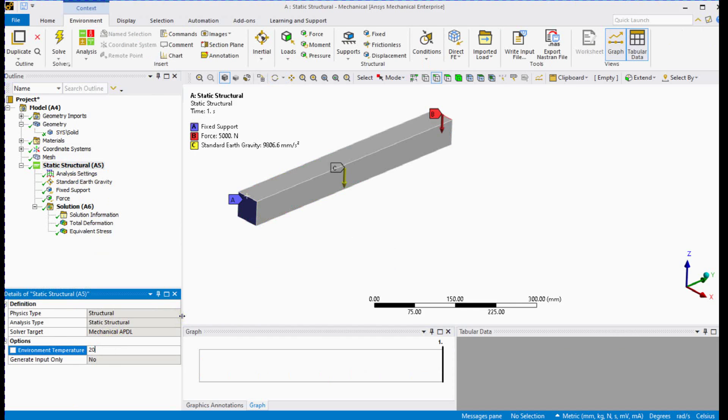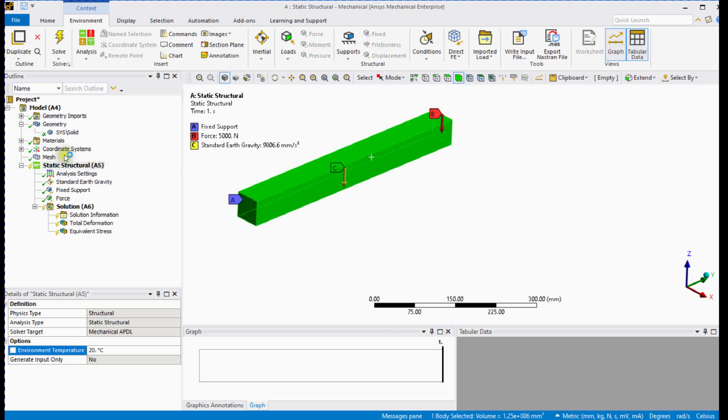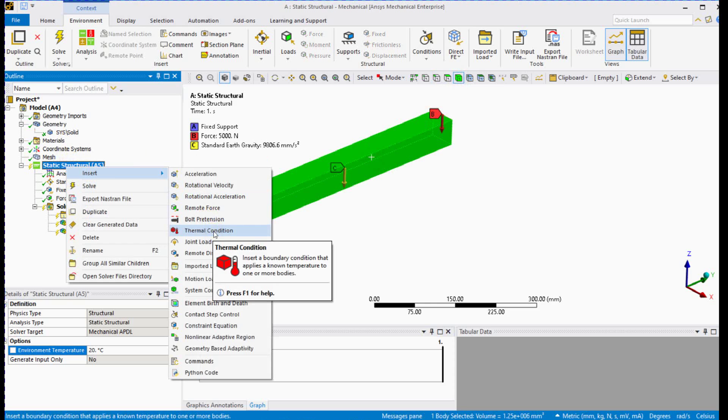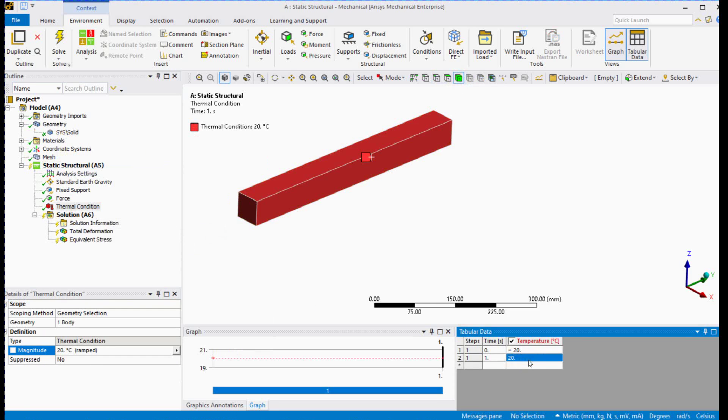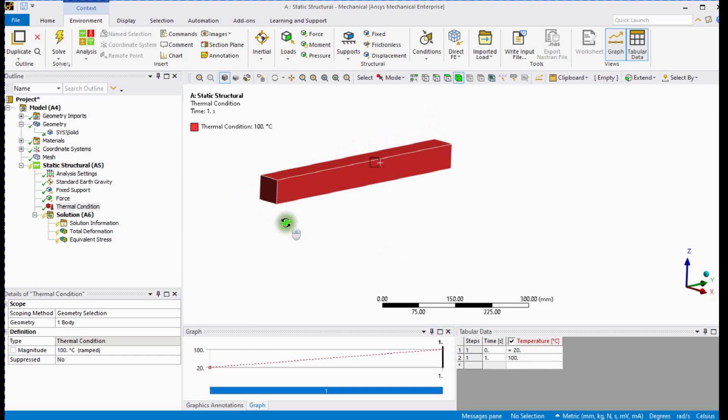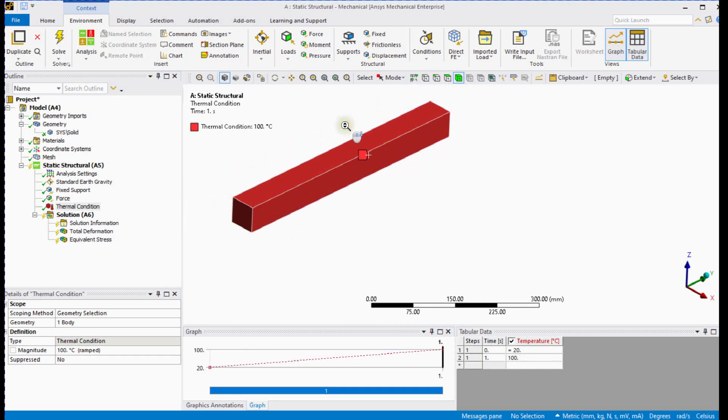You can set environment temperature here. Let's assume that body is at 80 degree Celsius. Select thermal condition to apply body temperature. Let's provide 100 degree body temperature. To incorporate this thermal effect in the physics, we need to define the thermal expansion coefficient in the engineering data.